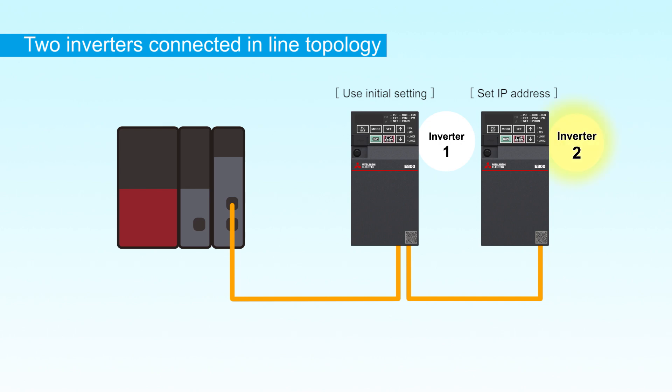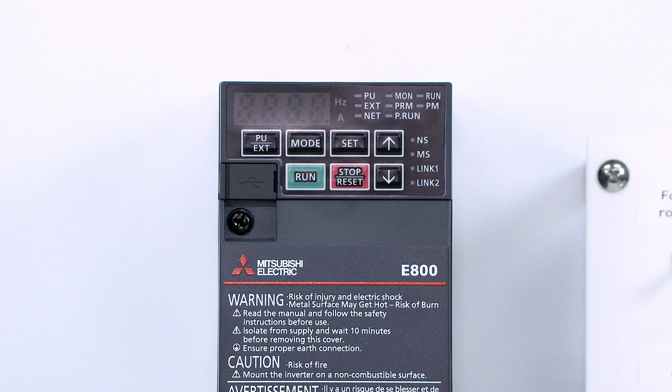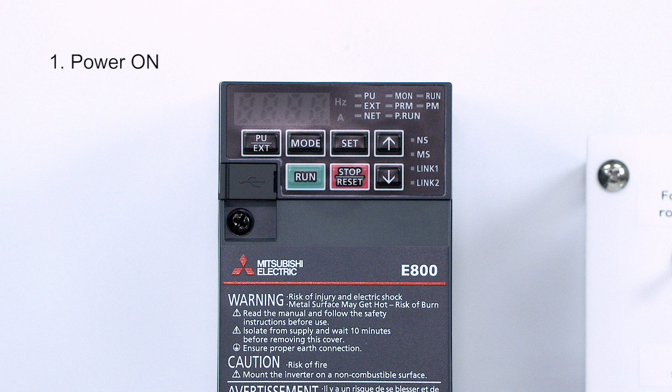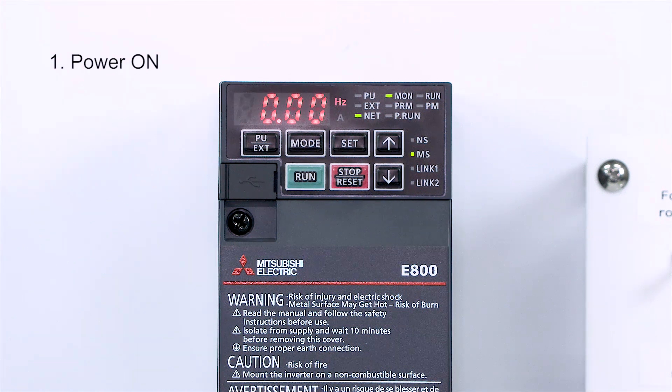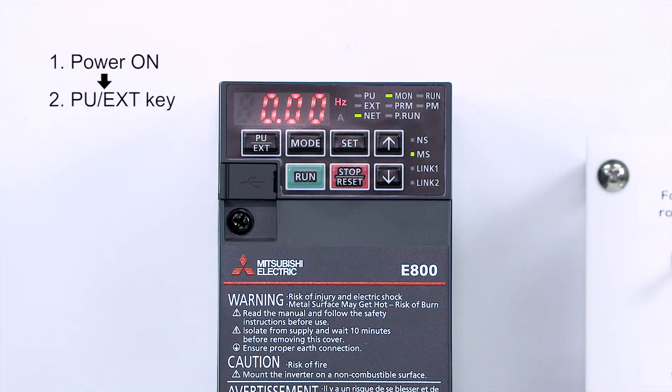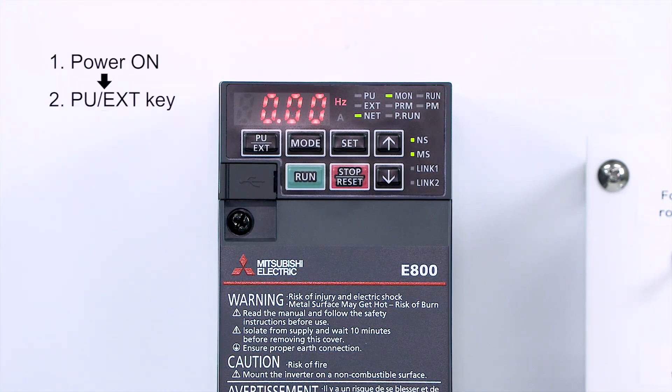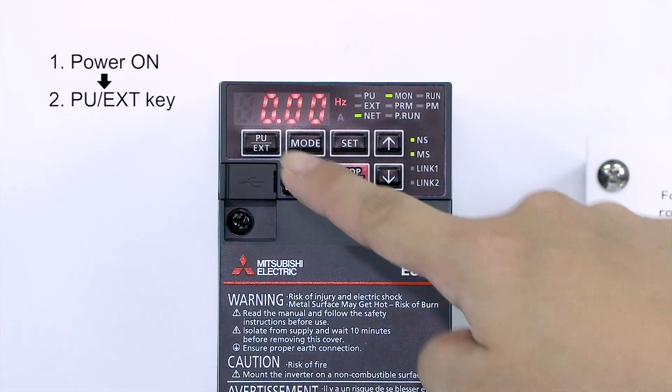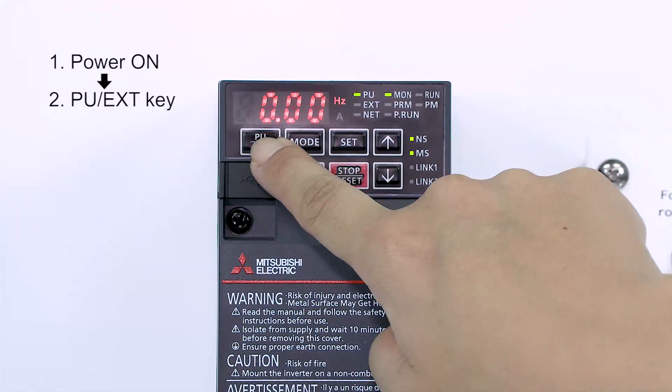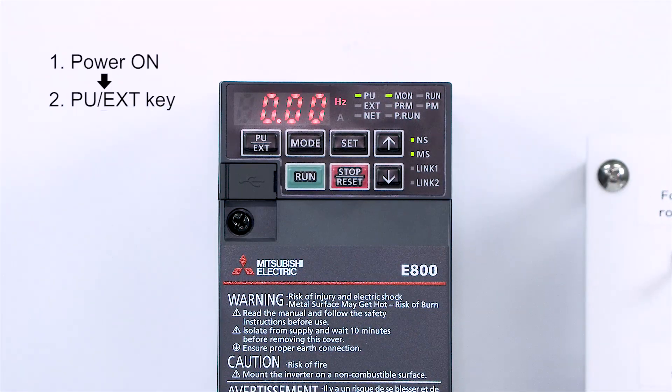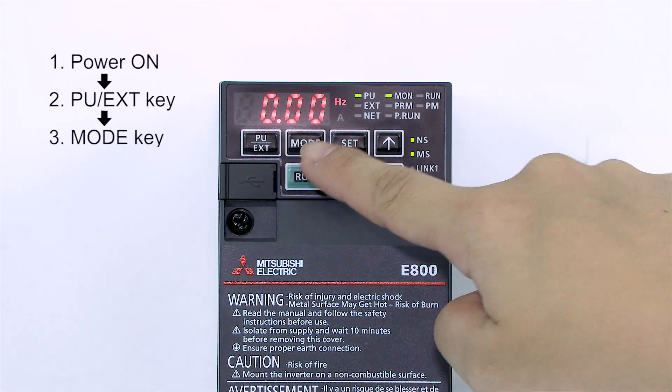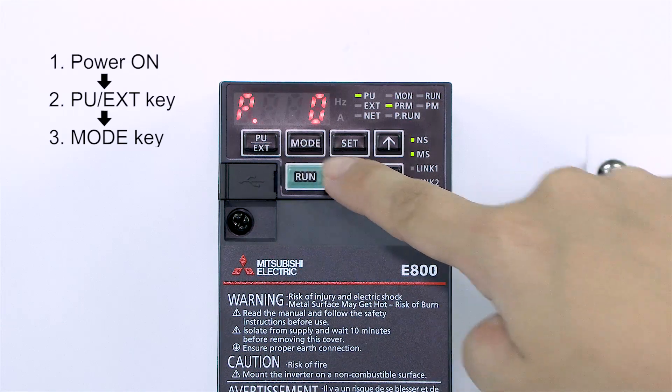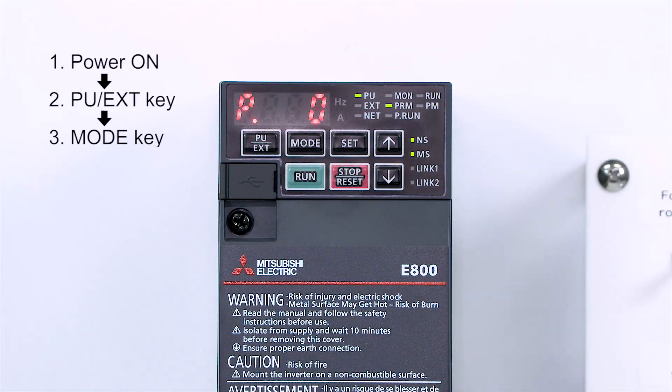However, the IP address must be set on inverter 2. Turn on the inverter's power. Press the PU EXT key to select the PU operation mode. Press the MODE key to select the parameter setting mode.